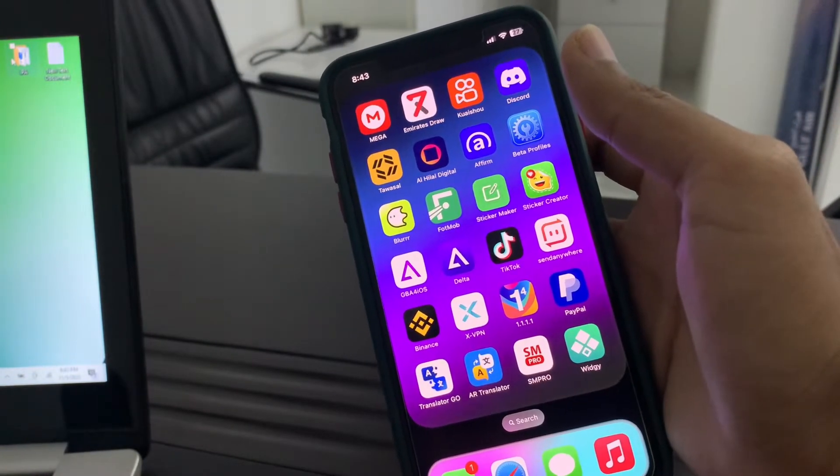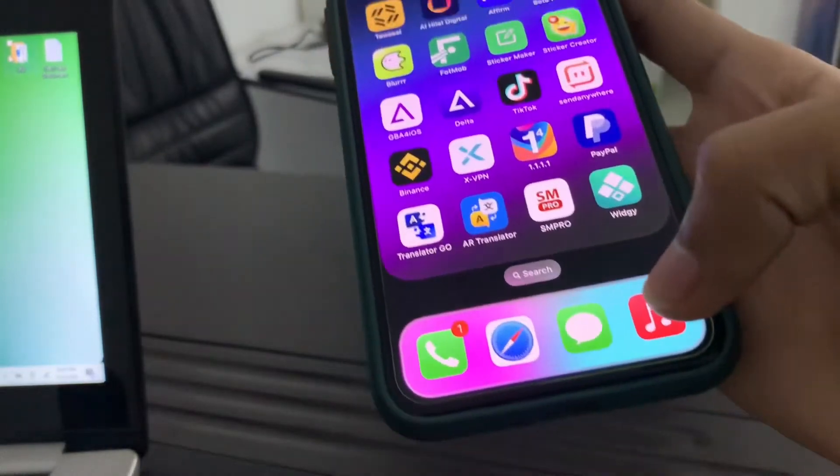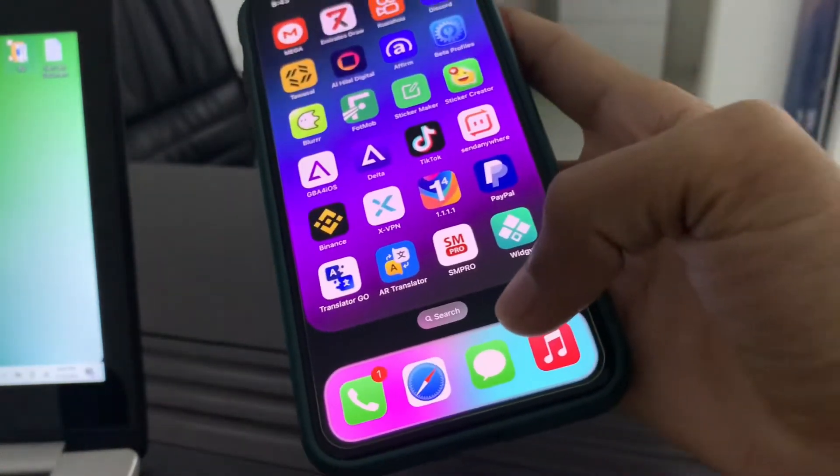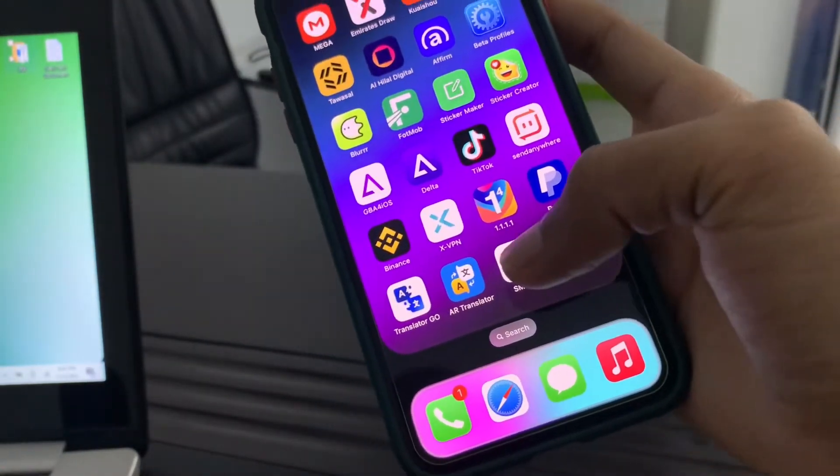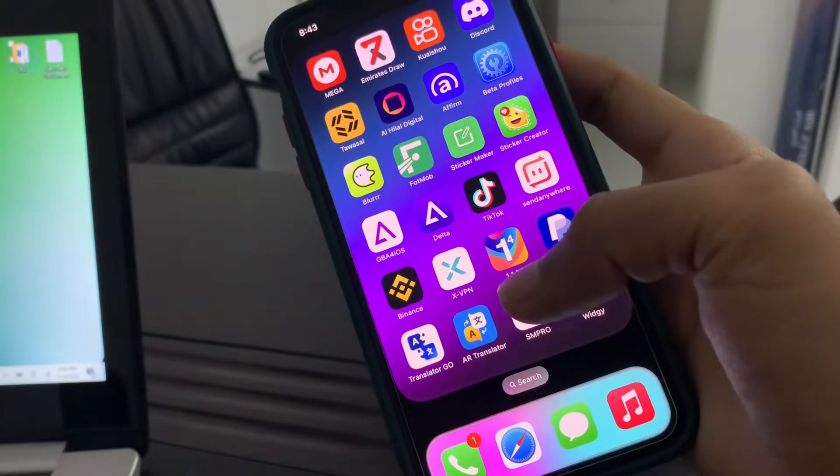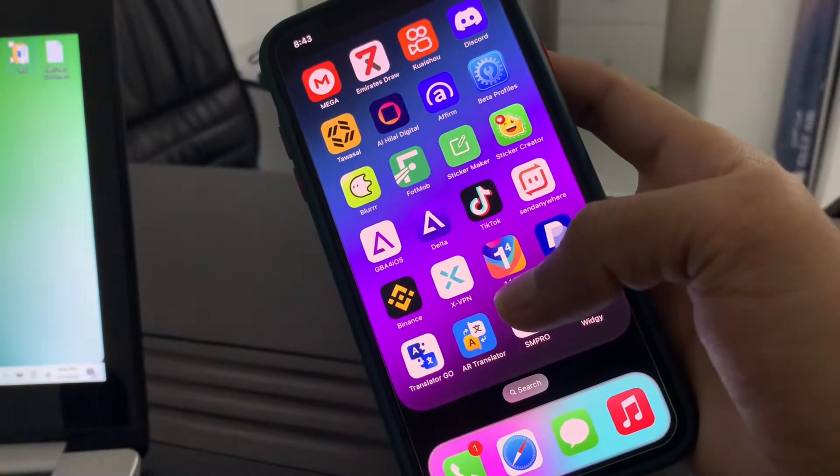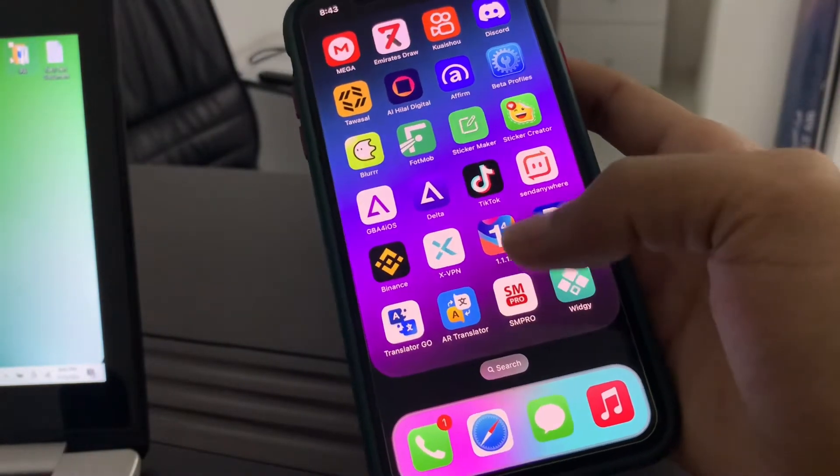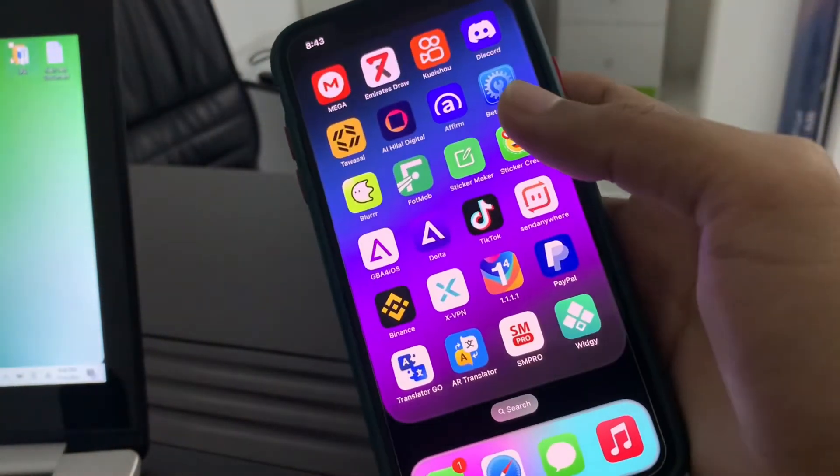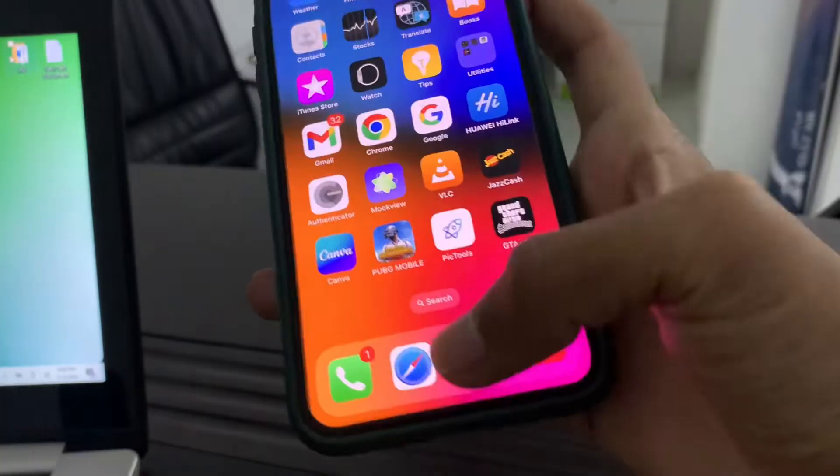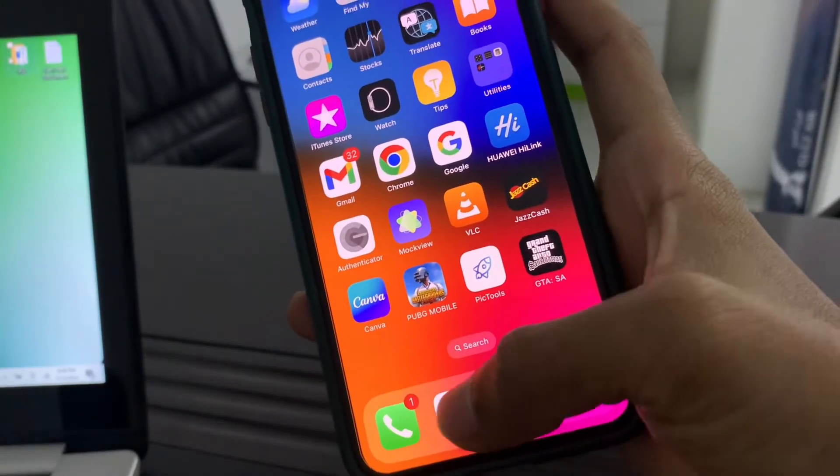If you have any iPhone and you want to customize or change the dock color, I'm going to show you how to do that. Before we start, hit the like button and subscribe to the channel for more upcoming videos. To customize the dock color, first of all...